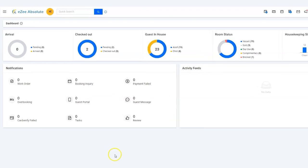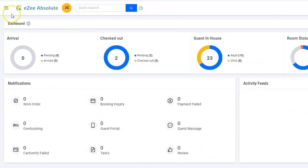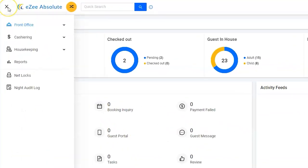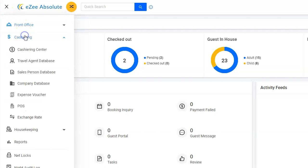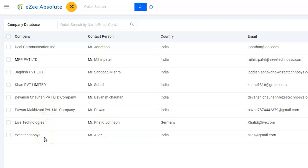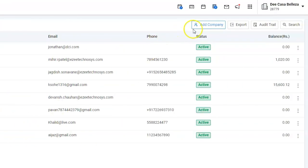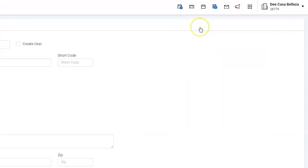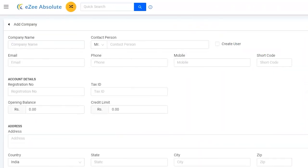Open the menu to get more options. Go to Cashiering and then Company Database. Software will list down all the existing companies. Click on the Add Company button to create a new company. Let's enter the details.